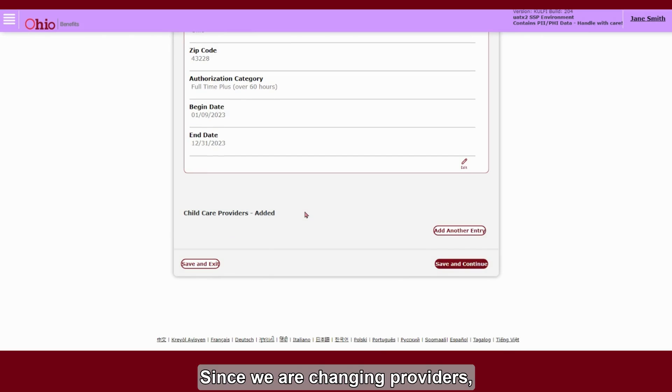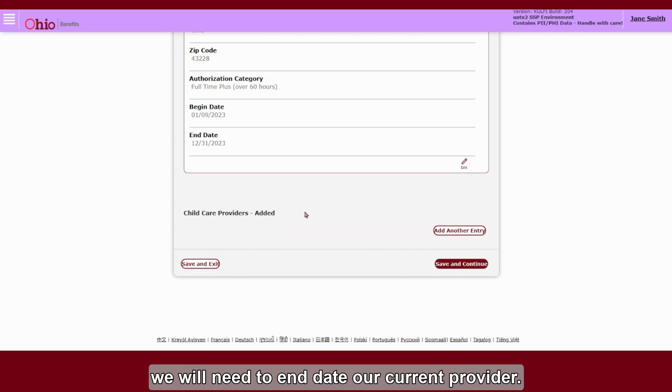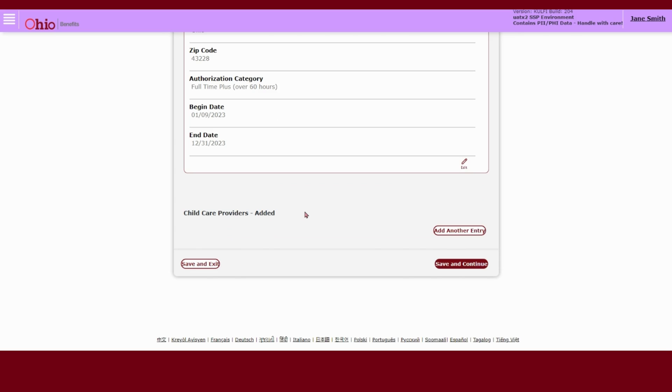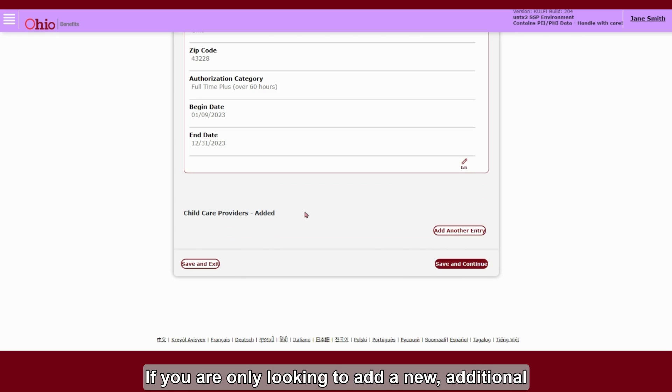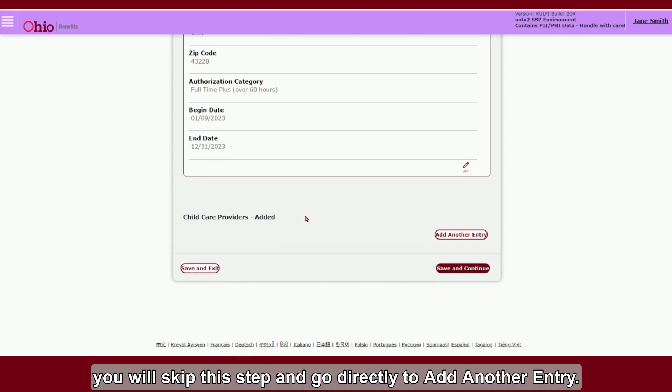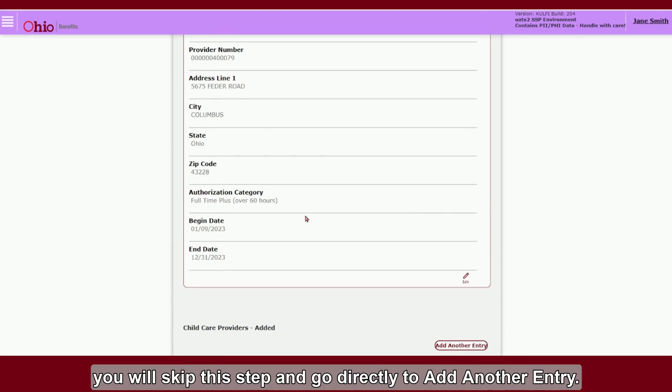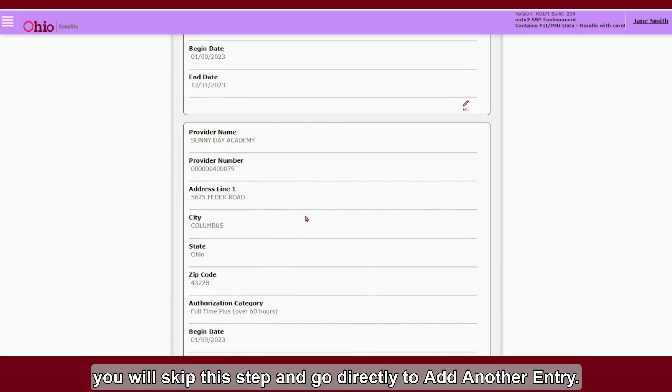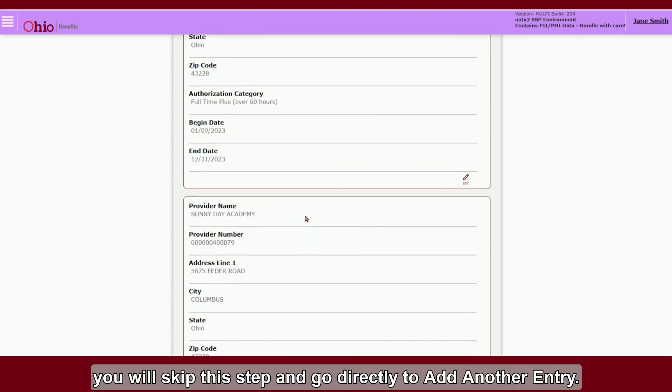Since we are changing providers, we will need to end-date our current provider. If you are only looking to add a new, additional provider to your existing provider list, you will skip this step and go directly to add another entry.